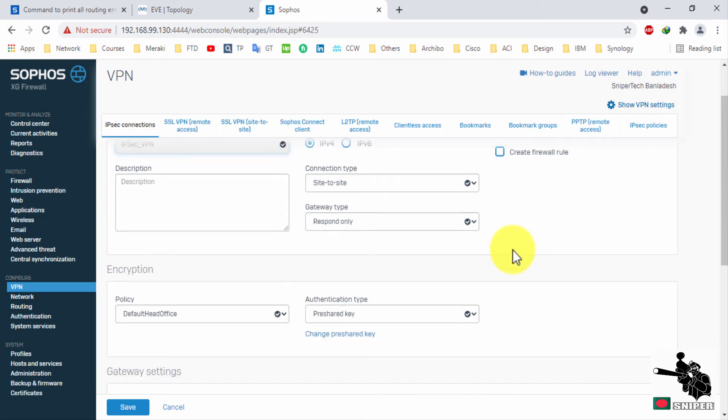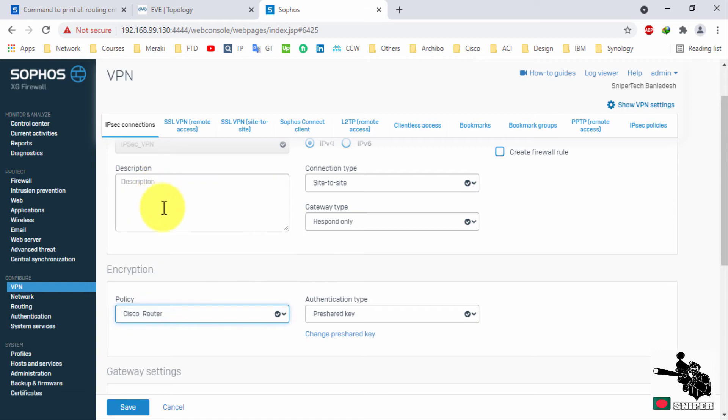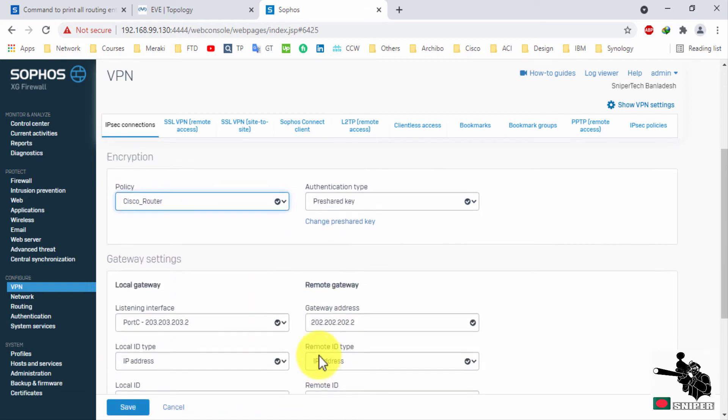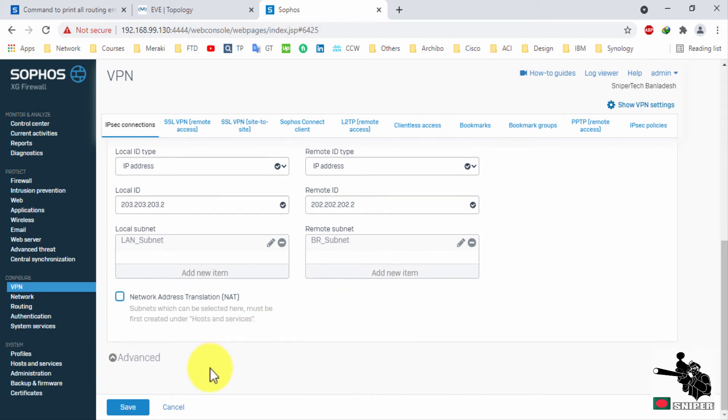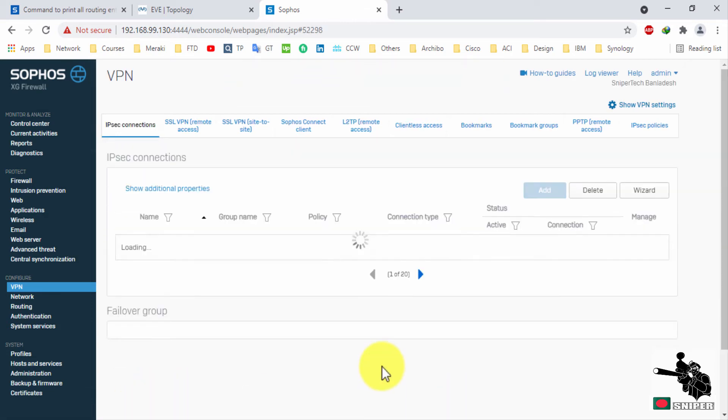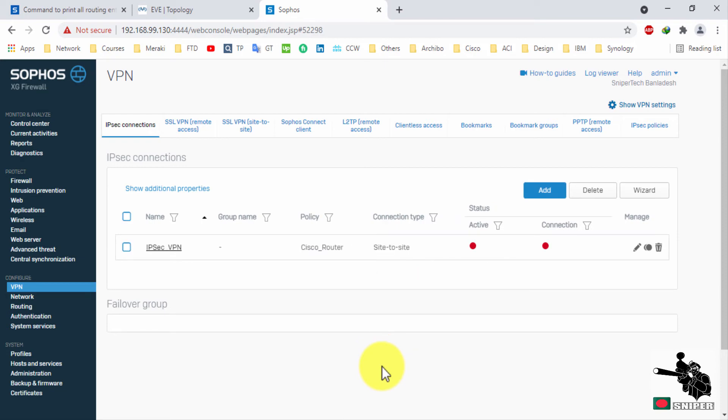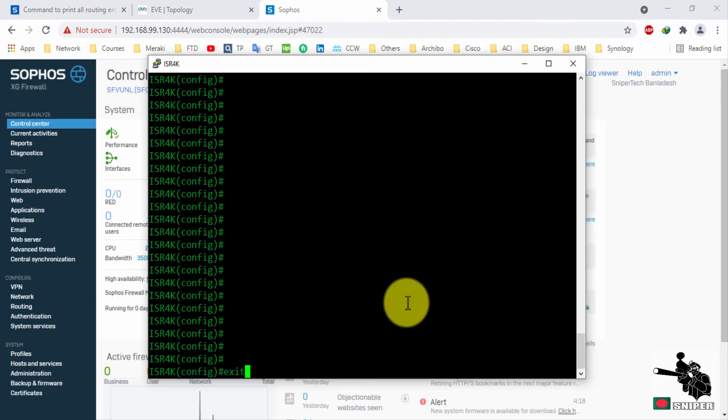Just change this policy to the policy that we created. Save the configuration. Now our IPsec configuration is done. Let's check on other site.